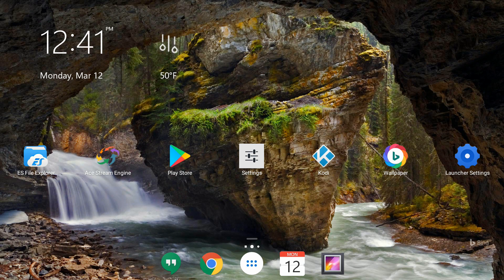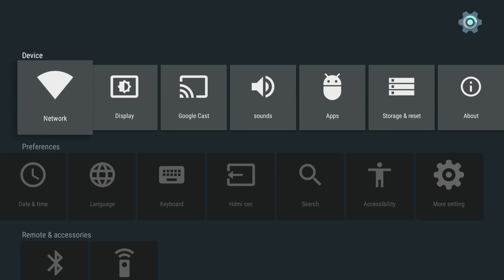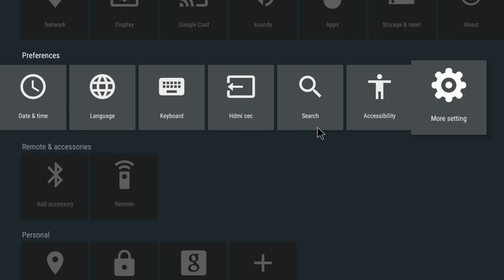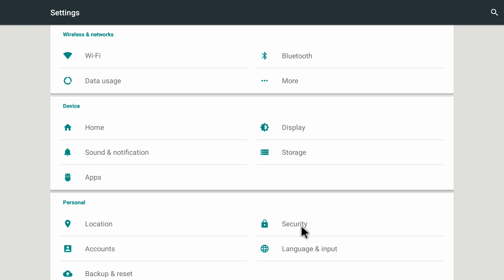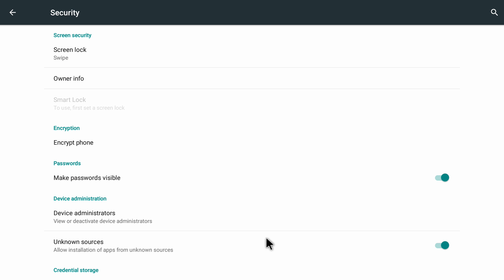For installing that application we will first go on to our Android settings. If you don't have your Android settings on the home screen, go into your apps and you will find it there. Click on it, go to the second row, click on more settings, then go to the security option, click on it, and in here you need to make sure the unknown sources option is enabled. I have already enabled mine — if you have not, please enable it, and after enabling it go back to the main home screen.